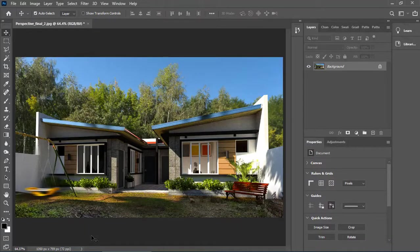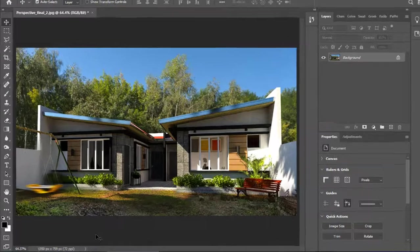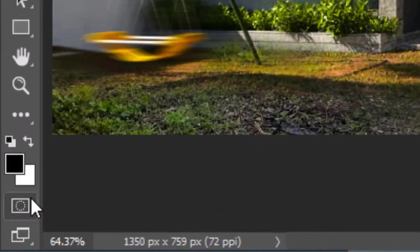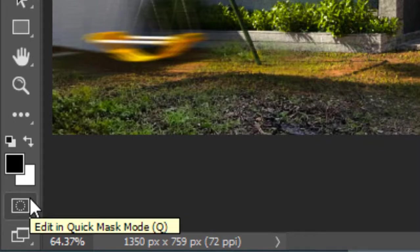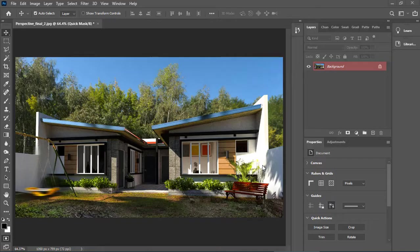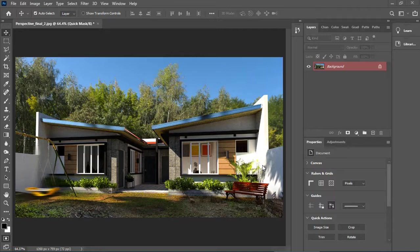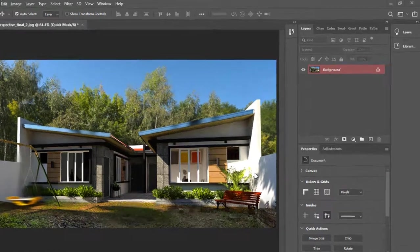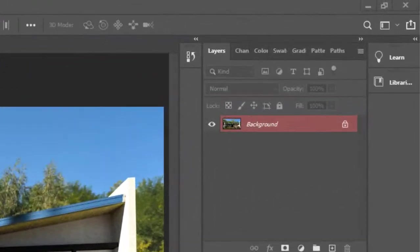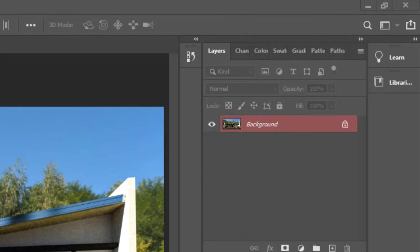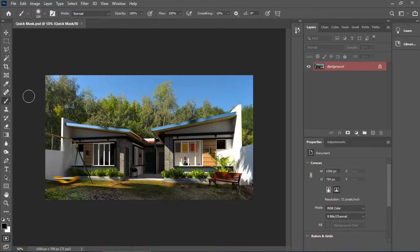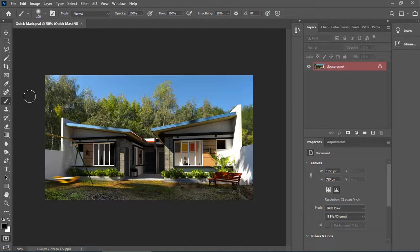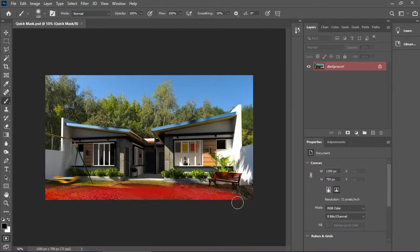To create a quick mask, click on this button or press Q on the keyboard. In the layers panel, the background layer color becomes red to indicate that we're now in quick mask mode. Click on the brush tool or press B on keyboard and select this grass foreground.